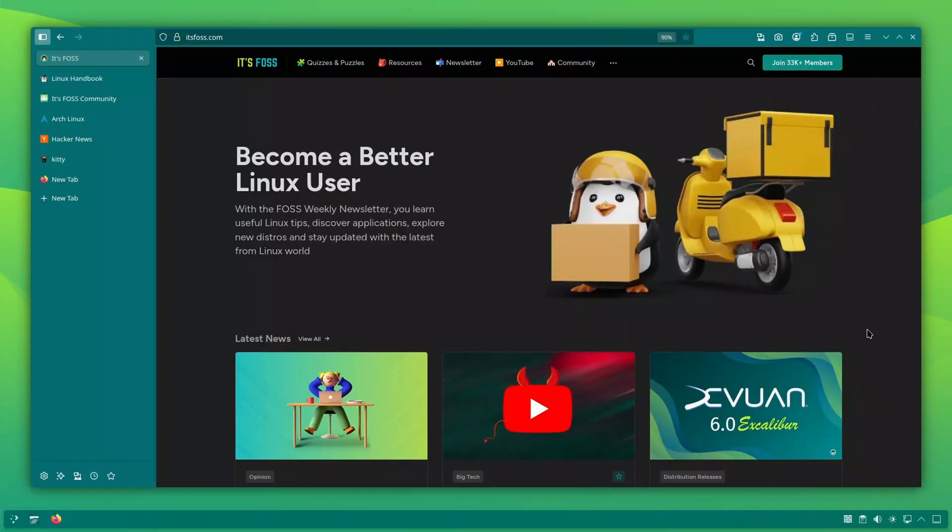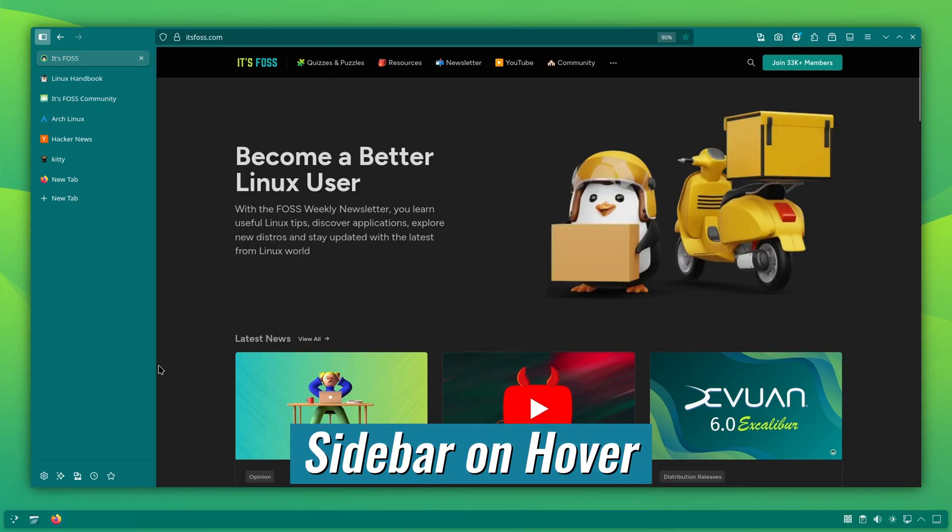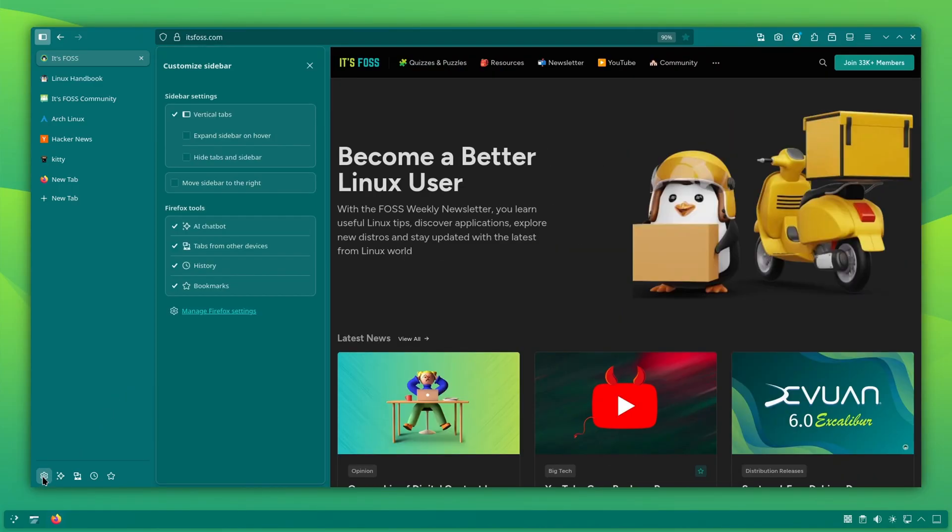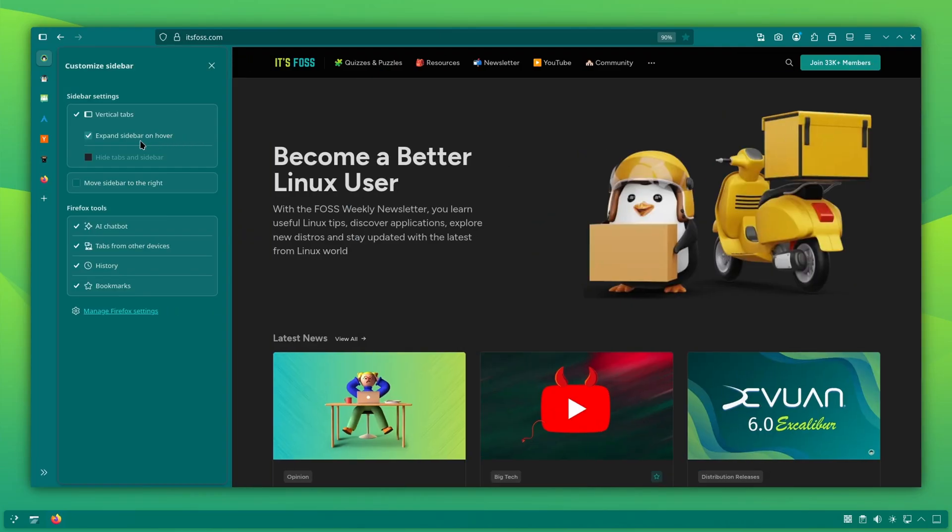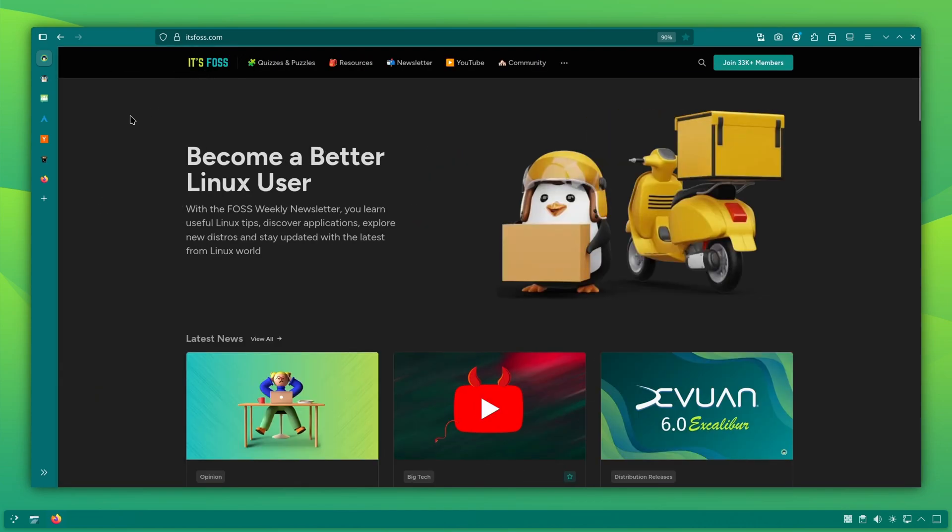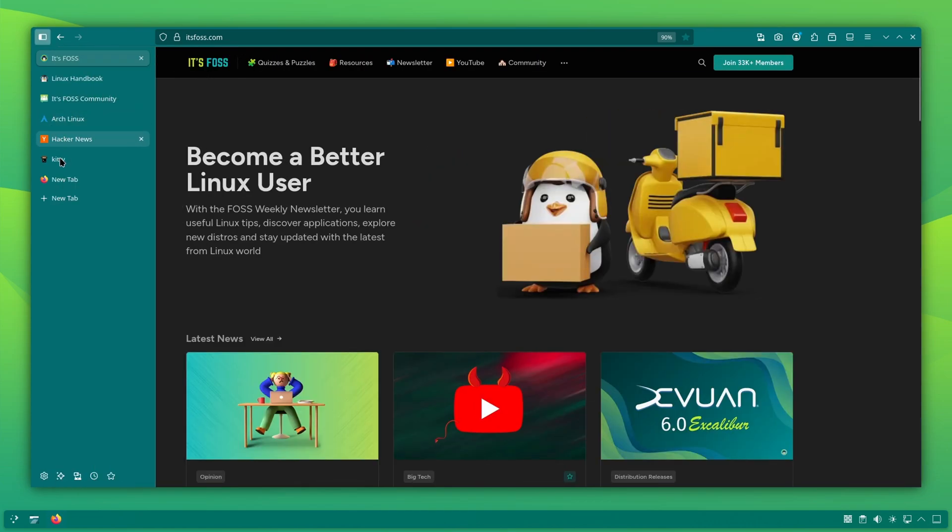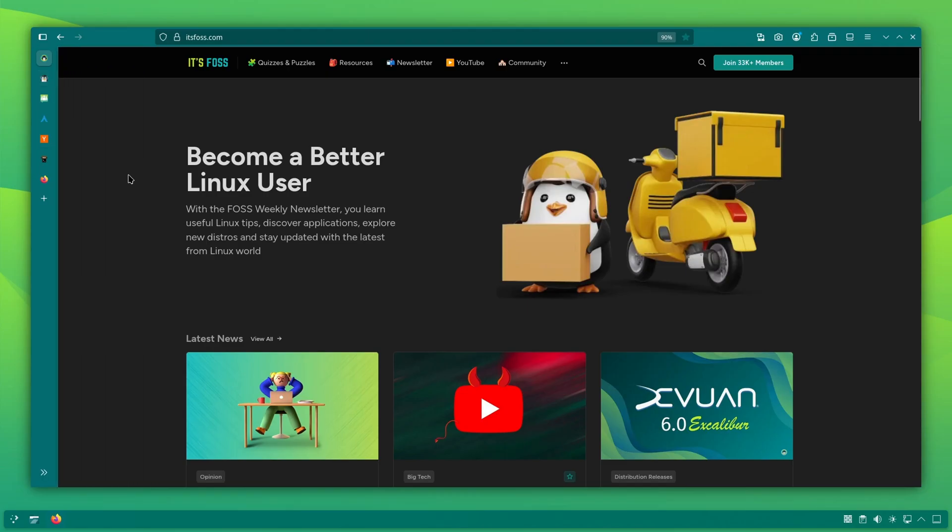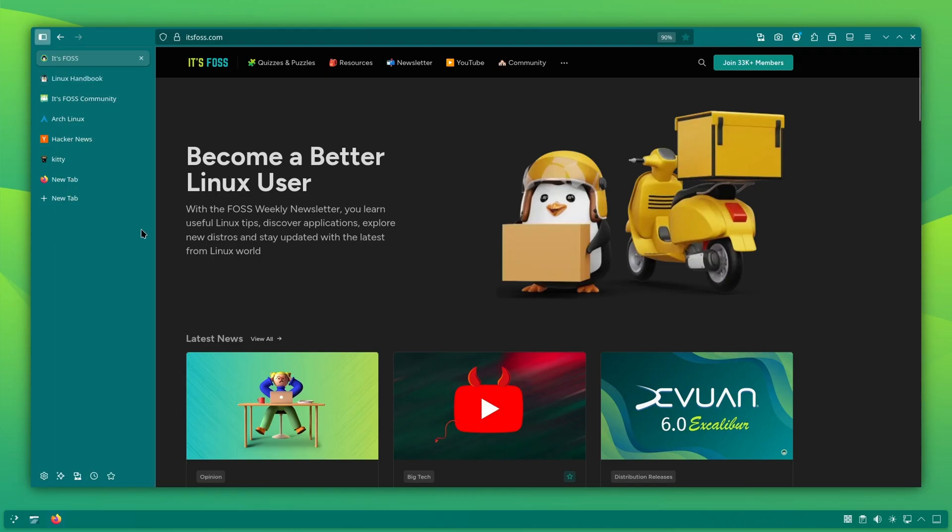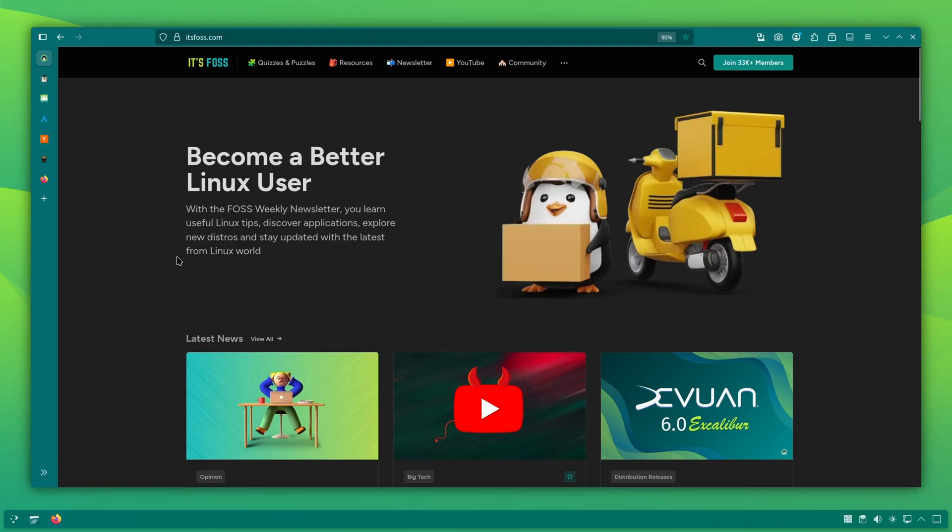Now if you are on a smaller screen like a laptop, a permanently visible sidebar can feel a bit too heavy. So what I do is enable the expand sidebar on hover option. With this enabled, the sidebar disappears when not in use and only shows up when I move my mouse towards the left edge. This gives you the benefit of vertical tabs without constantly losing screen space. It's clean, minimal and more organized, more practical.